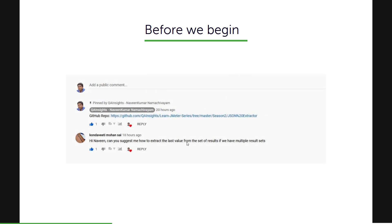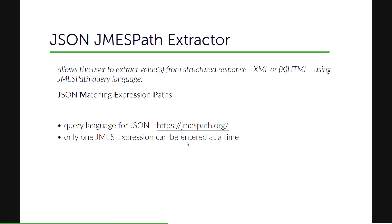Before we begin, in yesterday's video I got a question from Mohan: 'Can you suggest how to extract the last value from the set of results if we have multiple result sets?' That's a good question — thanks, Mohan, for asking. So today we are going to see how to retrieve the last value. But before that, let us quickly go through what the JMESPath extractor is and how it will be helpful in your extraction.